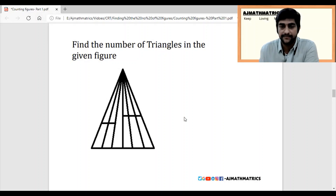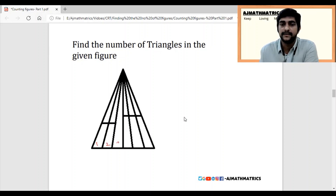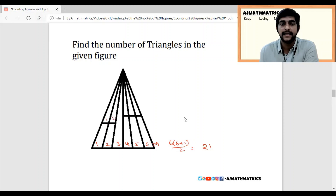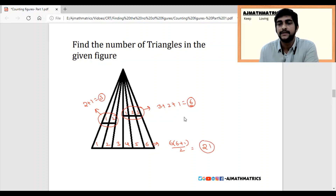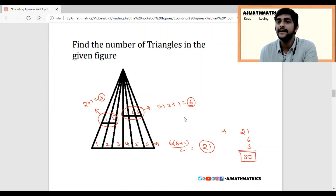Here we have something more difficult — the horizontal line is split into a few parts. Apply the same logic: 1, 2, 3, 4, 5, 6, giving 21 triangles for the main base. For the smaller part with 2 sections, that's 2 plus 1 equals 3. For the next part with 3 sections, that's 3 plus 2 plus 1 equals 6. So add 21 plus 6 plus 3, and the total number of triangles is 30.